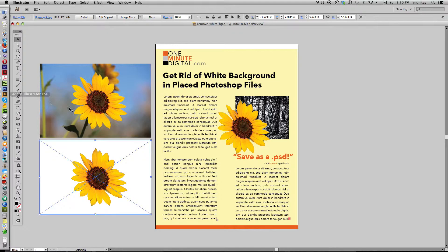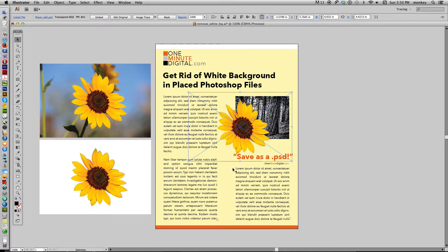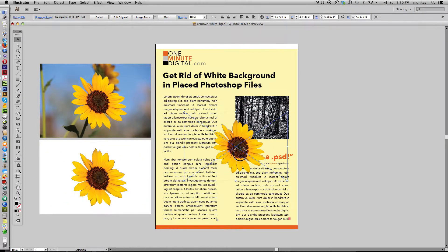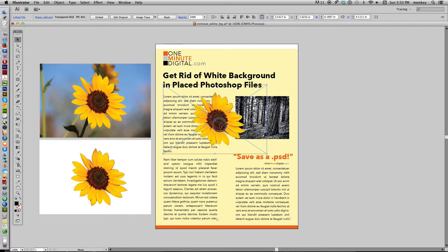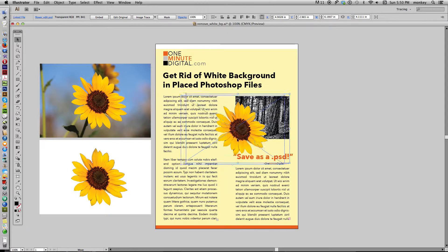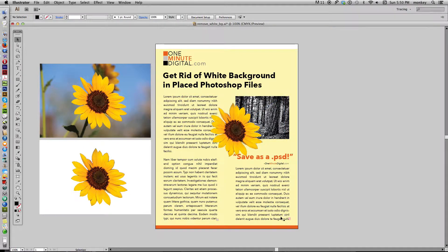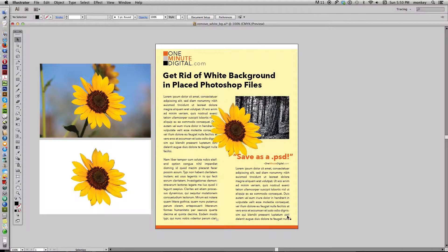and then when you place it into Illustrator, it's not going to have that white background. It's just going to look like it's floating in space, and you can put it anywhere on your layout that you want. Okay, thanks so much again for watching, and until next time, bye-bye.